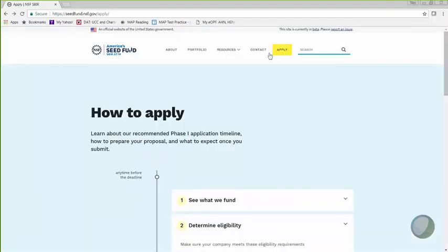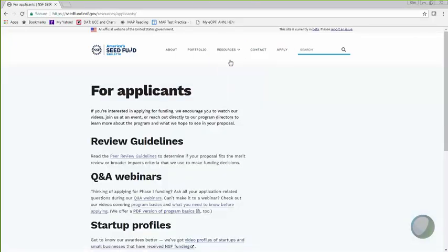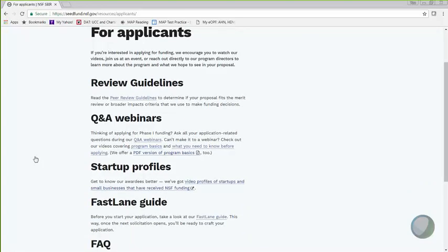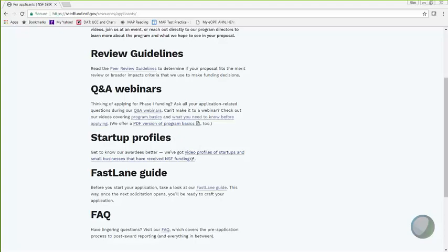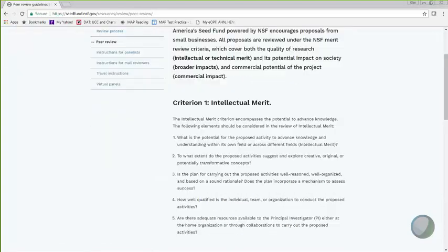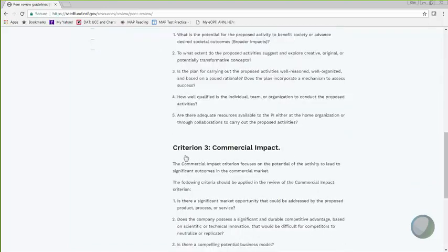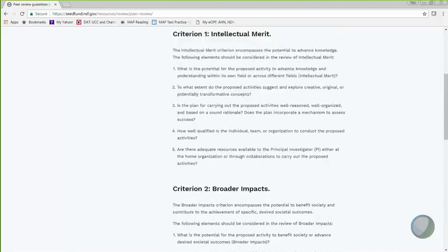Under Resources for Applicants, there are some important links that will be helpful as you prepare your application. Review Guidelines link has all the review criteria that we provide our reviewers. This guideline also went through a revision recently, and this is the guideline that we provide our reviewers before they start reviewing your application. I think going through these criteria will probably help you put together a stronger proposal. This covers intellectual merit, broader impact, and commercial impact. I'll click on it to see where it lands. So these are all the questions.